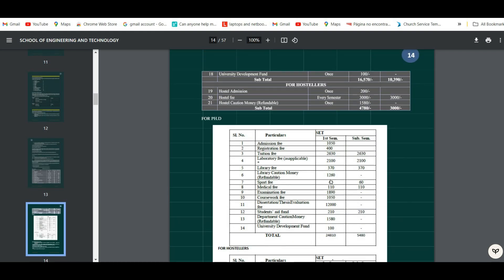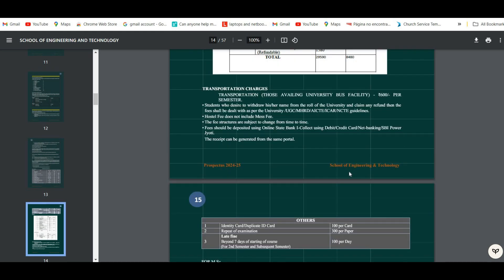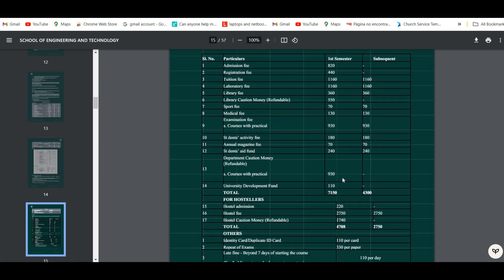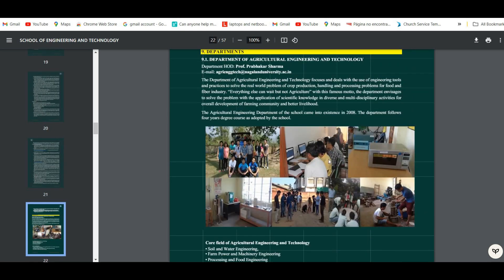Following the seat allocation, we have the fee structure for the BTEC program and for PhD. The university also provides transportation facilities; students who want to avail of this have to pay 600 rupees per semester. Next, we have the fee structure for the MSc program.